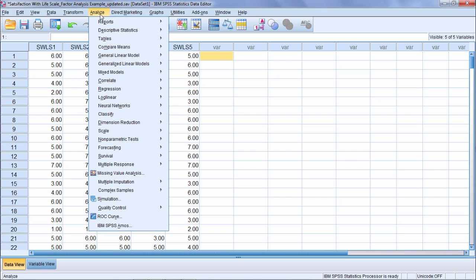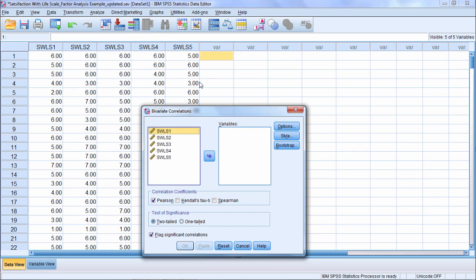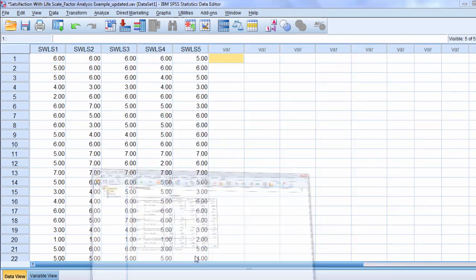Let's start by running a correlation matrix. We'll go to Analyze, Correlate, Bivariate, and then we'll move these five variables over and click OK.